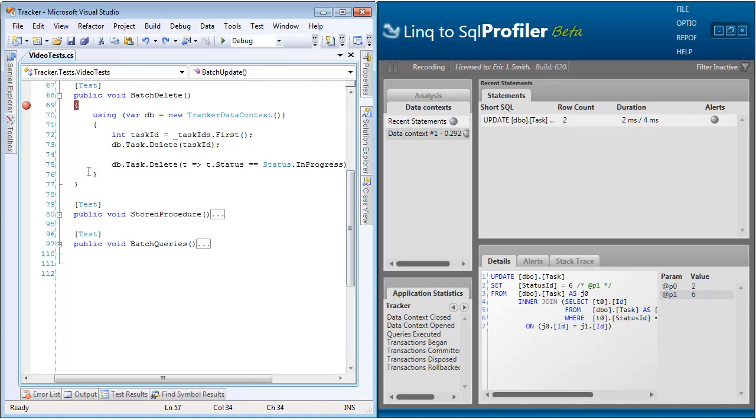So in this example, we're going to get a task ID. And by the way, this is coming from our test fixture setup. And then we're just going to call delete against it. And then beneath it, we're going to generate another delete statement. And this is going to delete all rows for task where the status is equal to in progress.